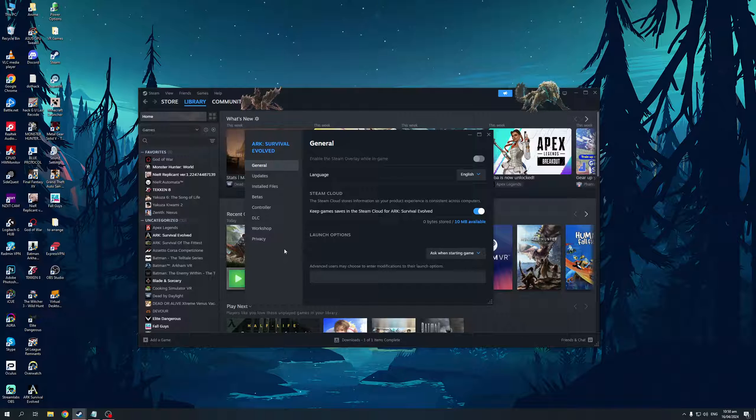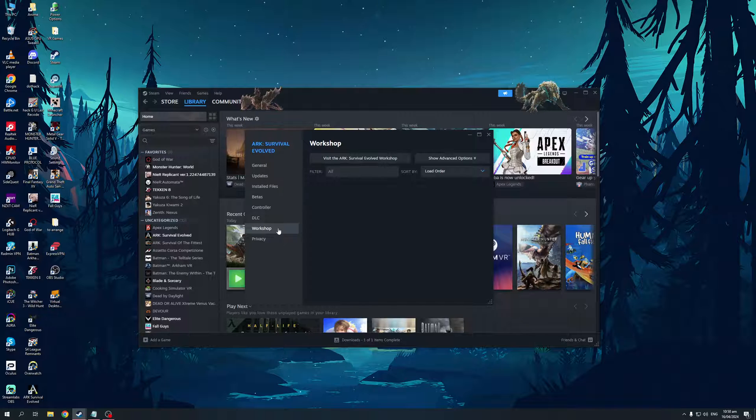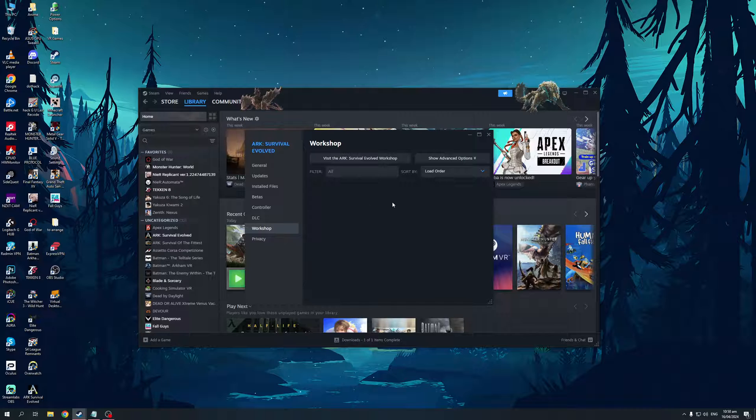So it goes without saying that where you want to be at is workshop. So when I click on this, it'll actually show you all of the installed mods that you have or workshop items that you have for Ark in this list right here.